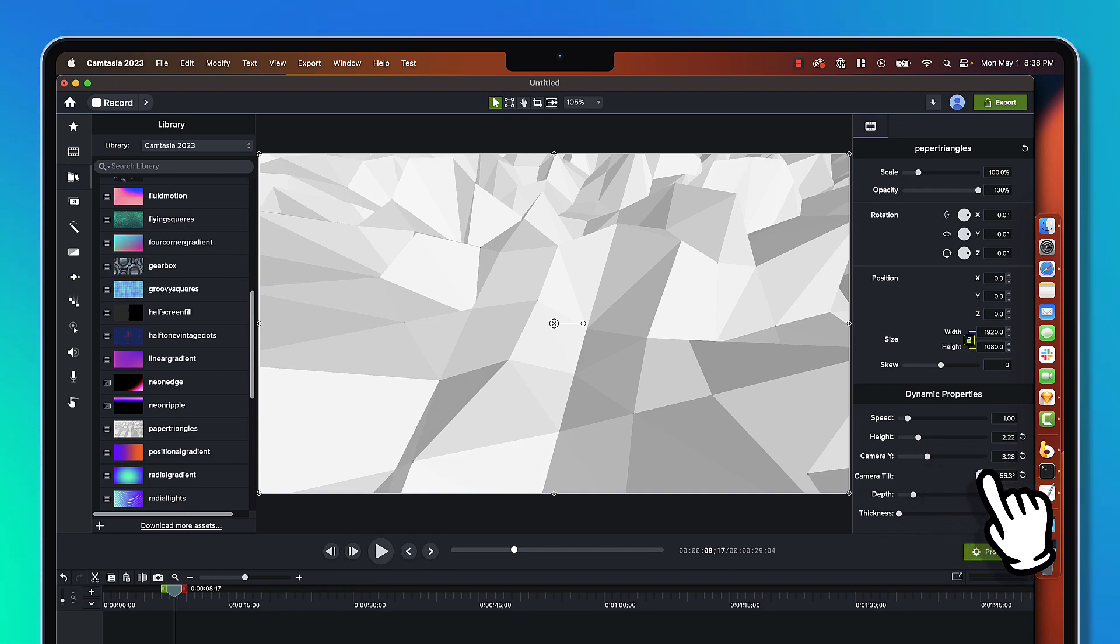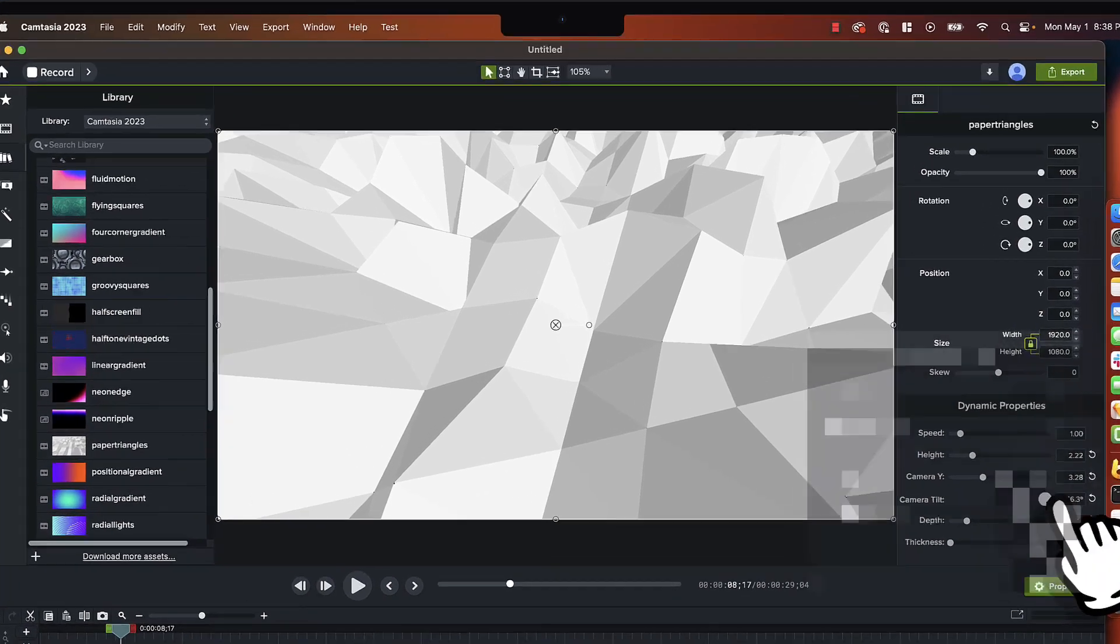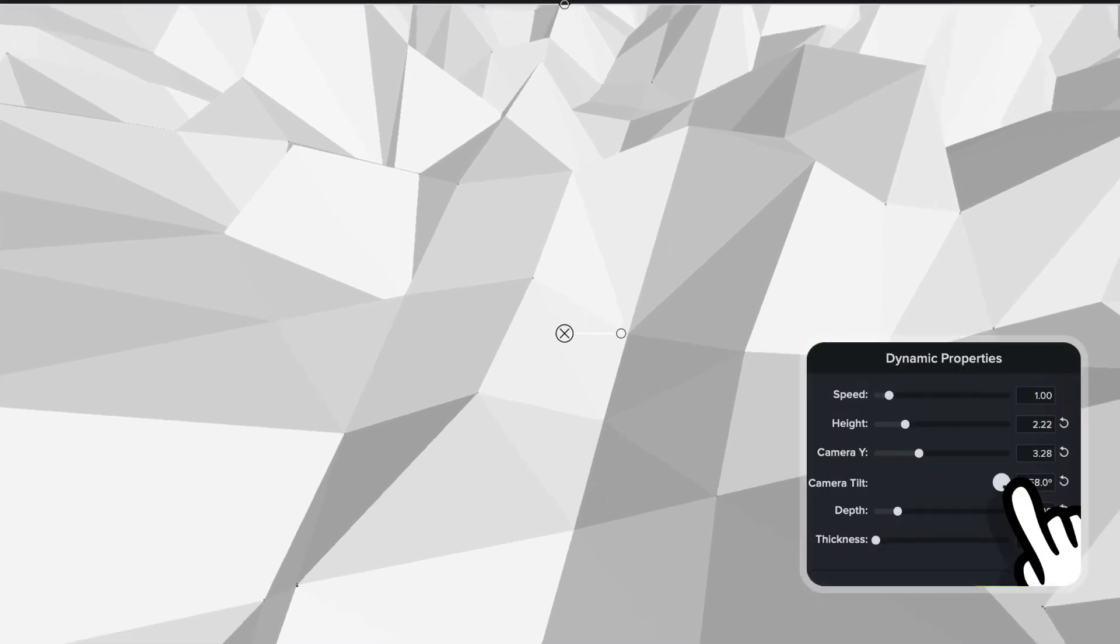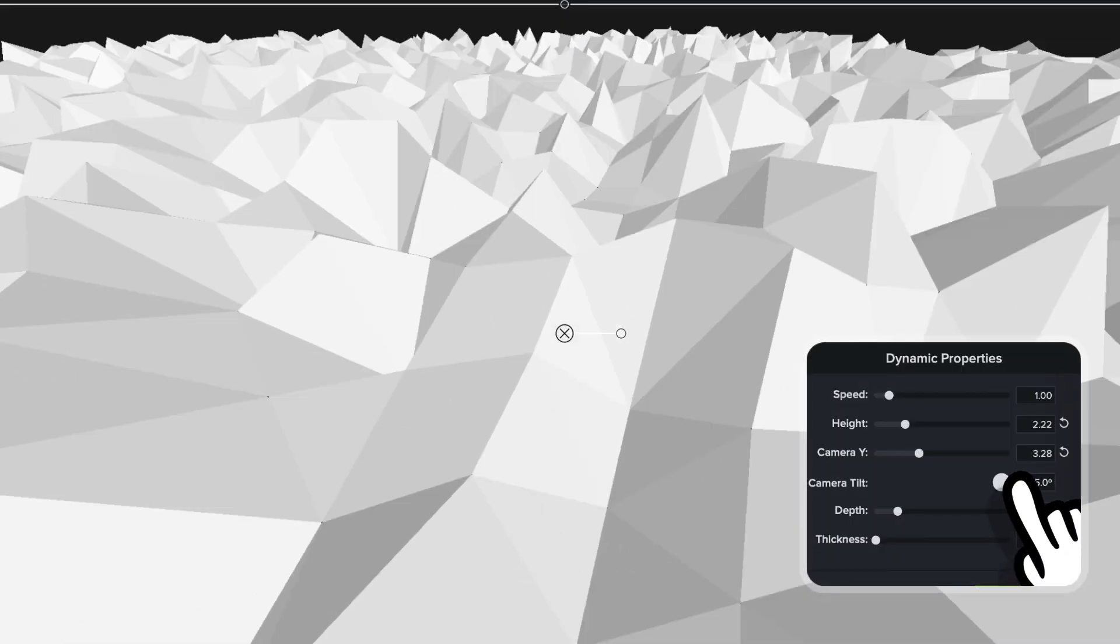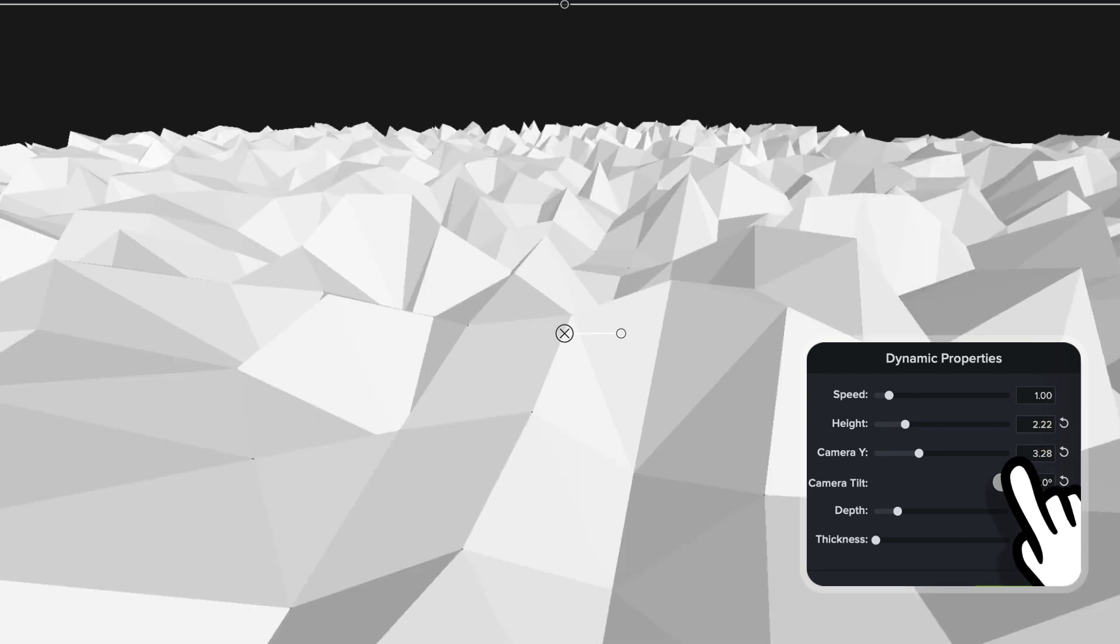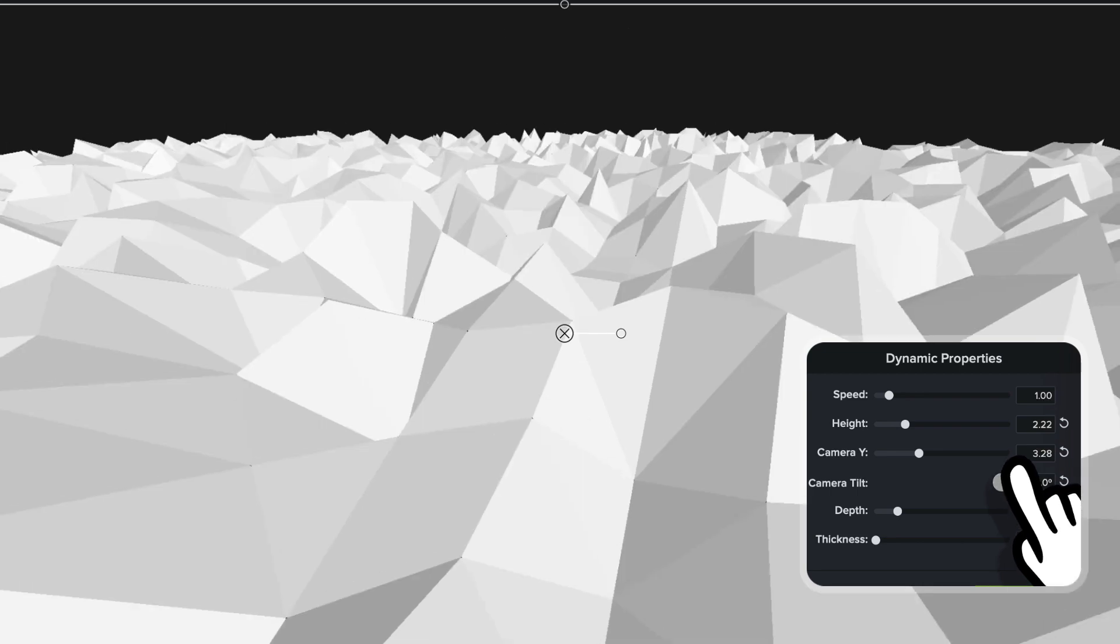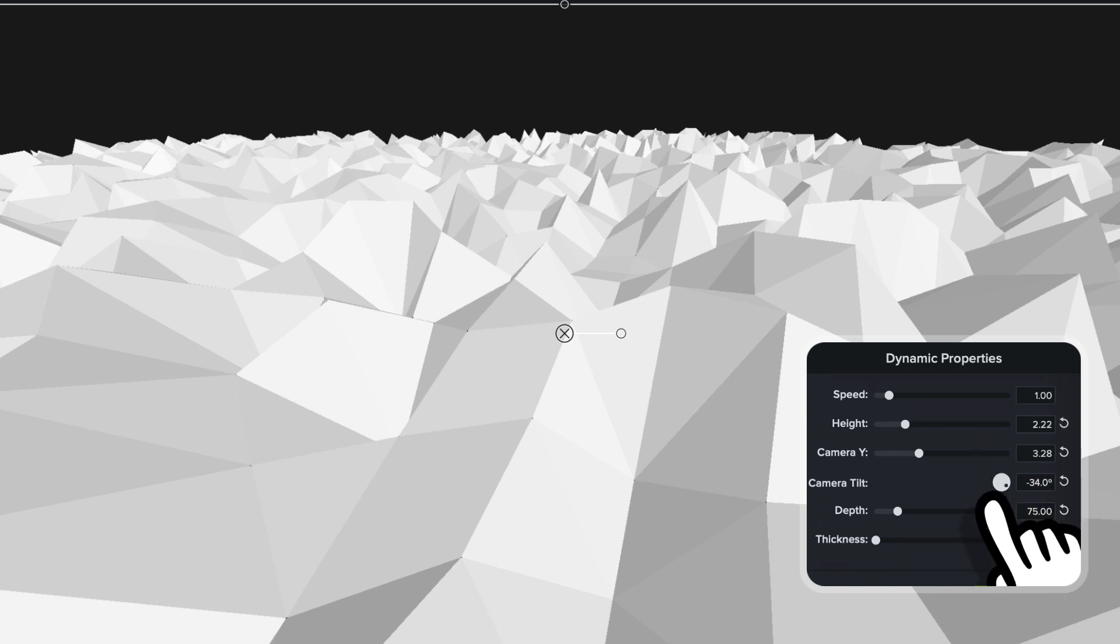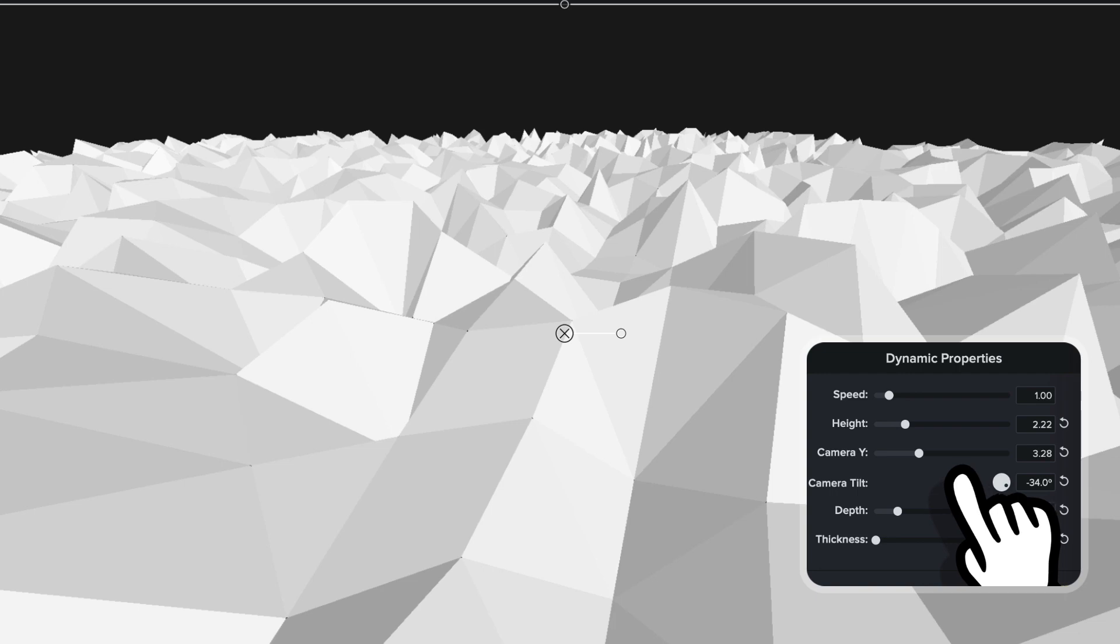So we're going to bring this camera tilt down to something like, oh, I don't know, negative 32-ish. Yeah, right about there. It's close enough, probably. And then, you know what, we'll play with the height.